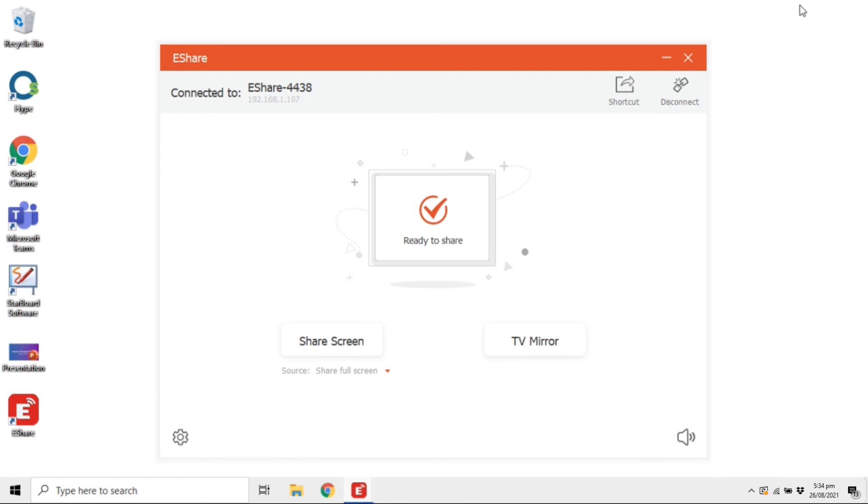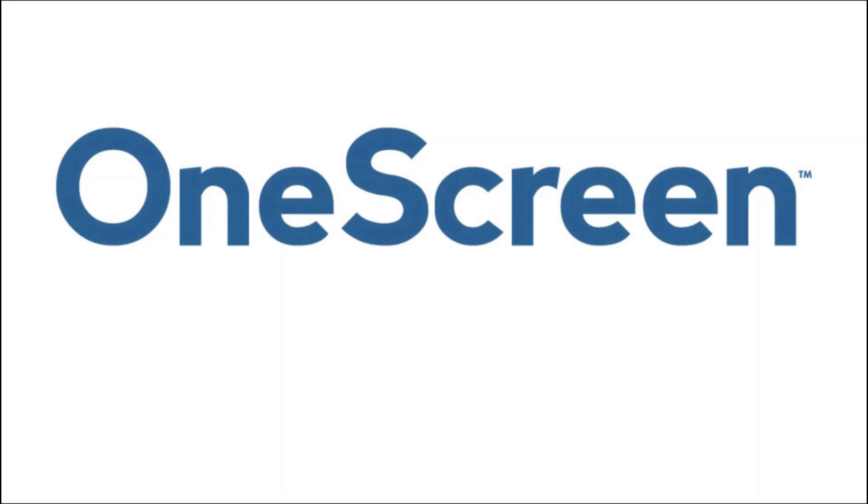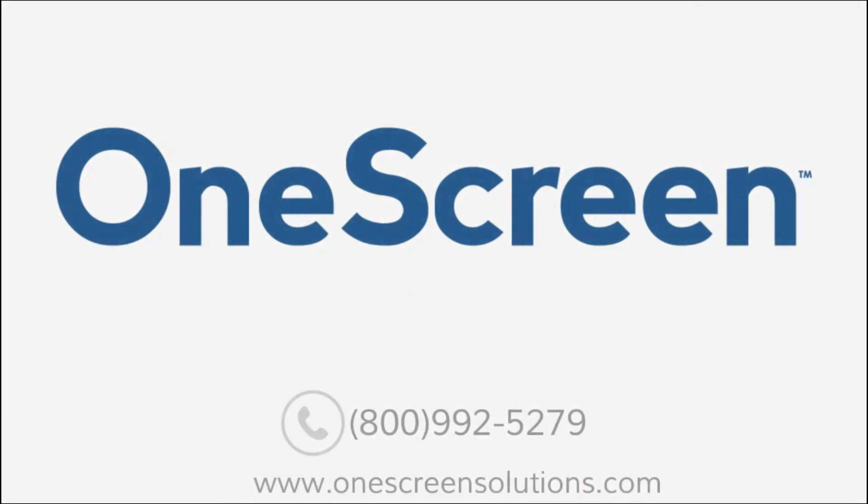You can disconnect the devices on eShare at any time by clicking on Disconnect and simply connect to another OneScreen whenever you want. That's all for this video. For more tutorials and support, please visit onescreen solutions dot com.